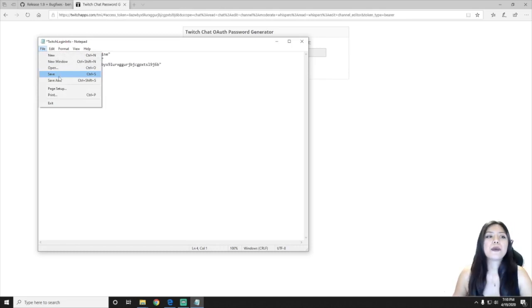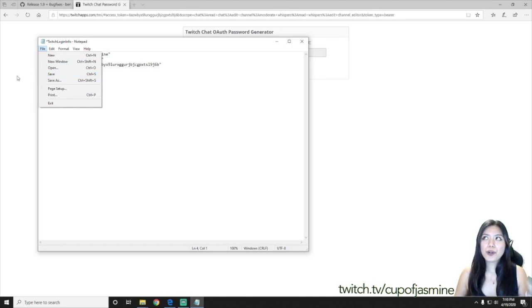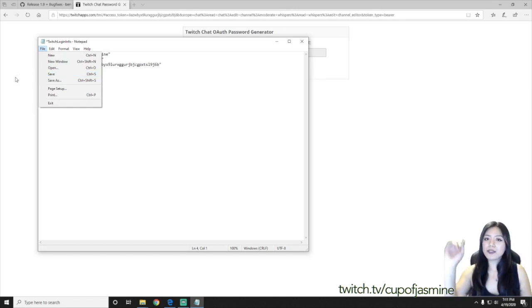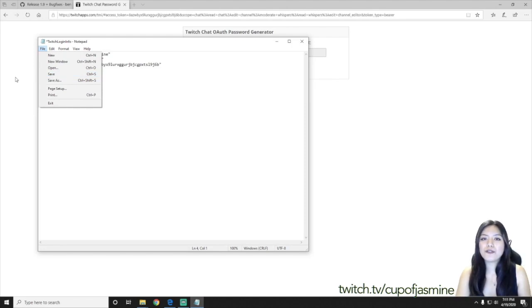And then once you have the save, when you open up BeatSaver, you should be able to see the Twitch chat at the top of your gameplay.